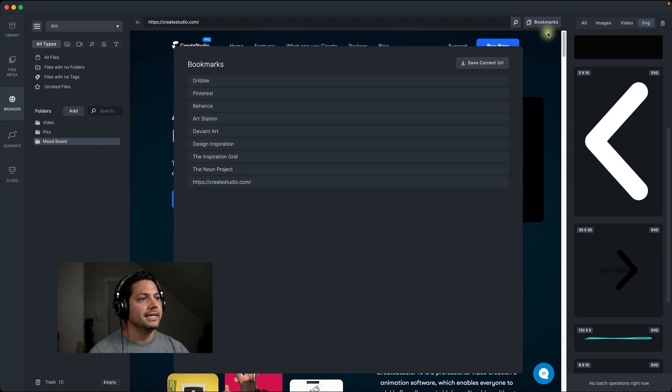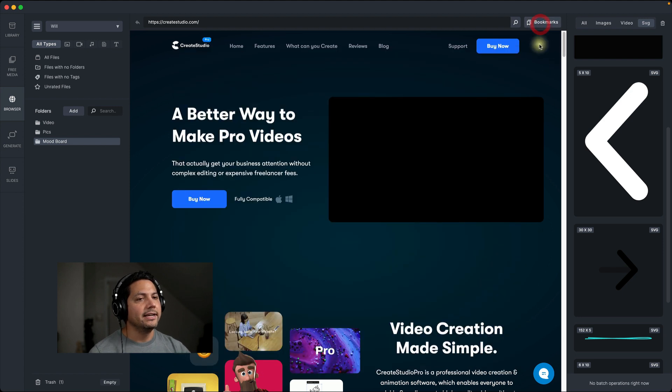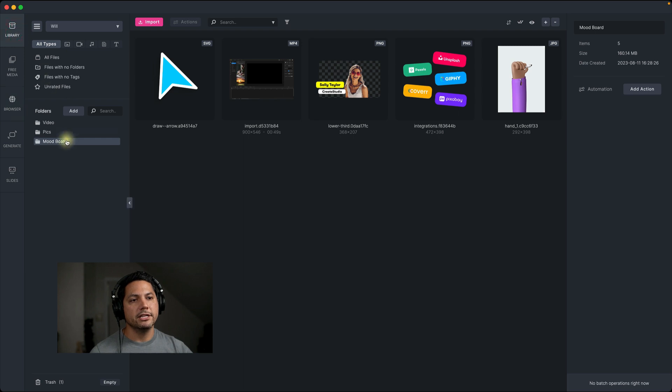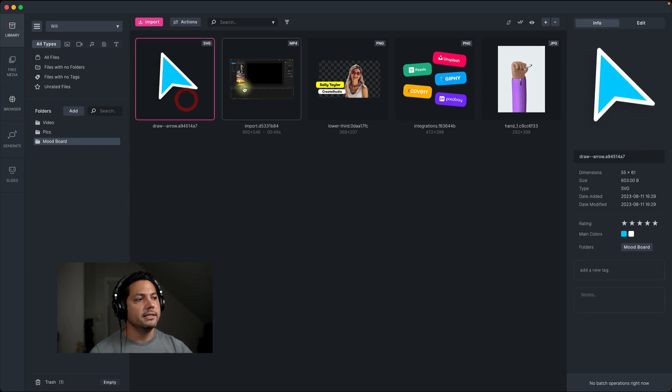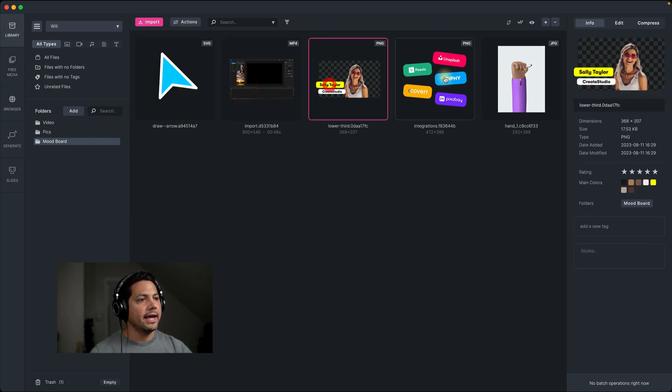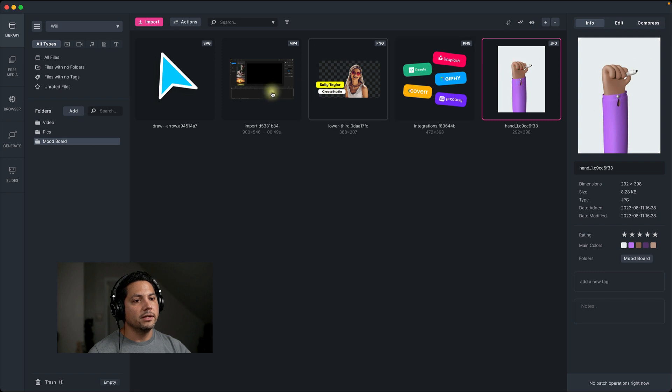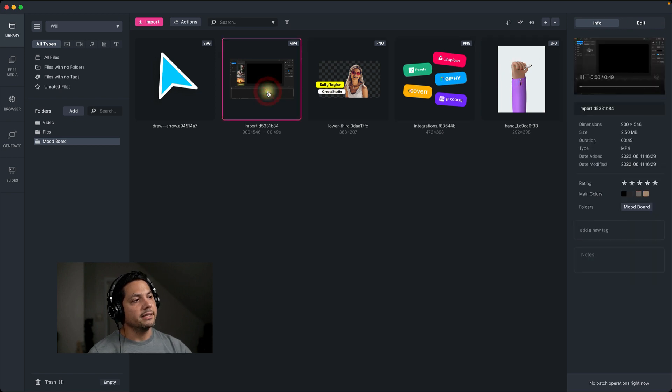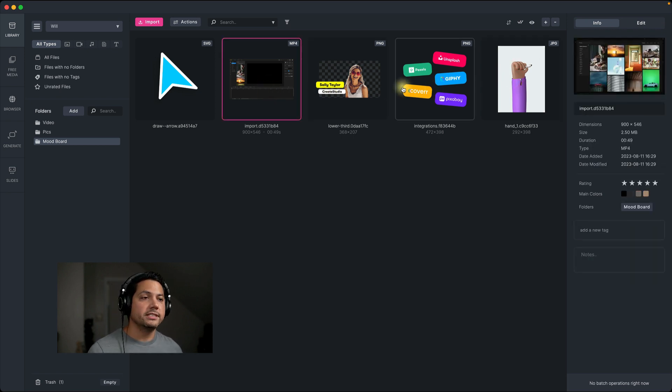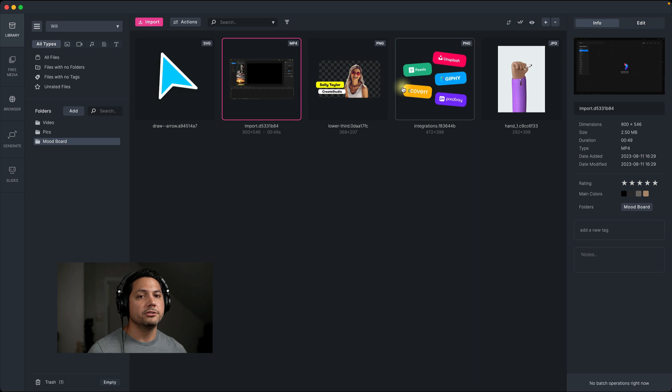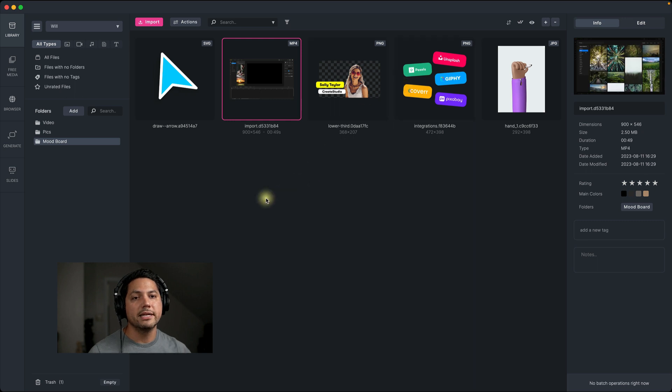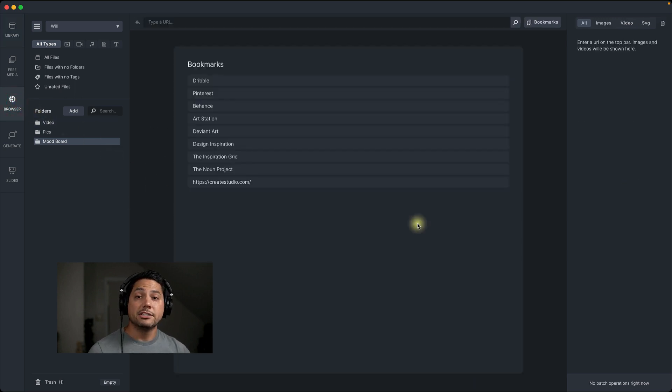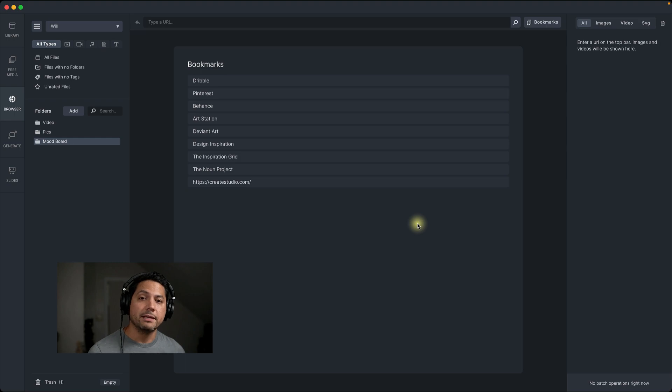Now, if I go to library, you'll see that here's my mood board. And then here are the images that I have created here, as well as the video clip that I got there too. So really cool stuff inside of media place, utilizing free media, as well as the browser page. Stay tuned for more videos. And as always keep creating.